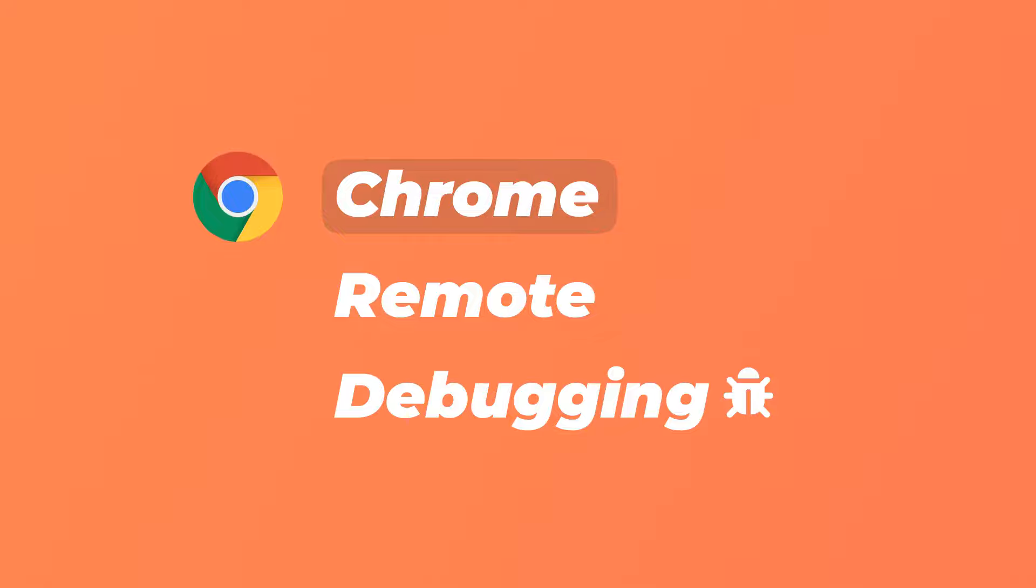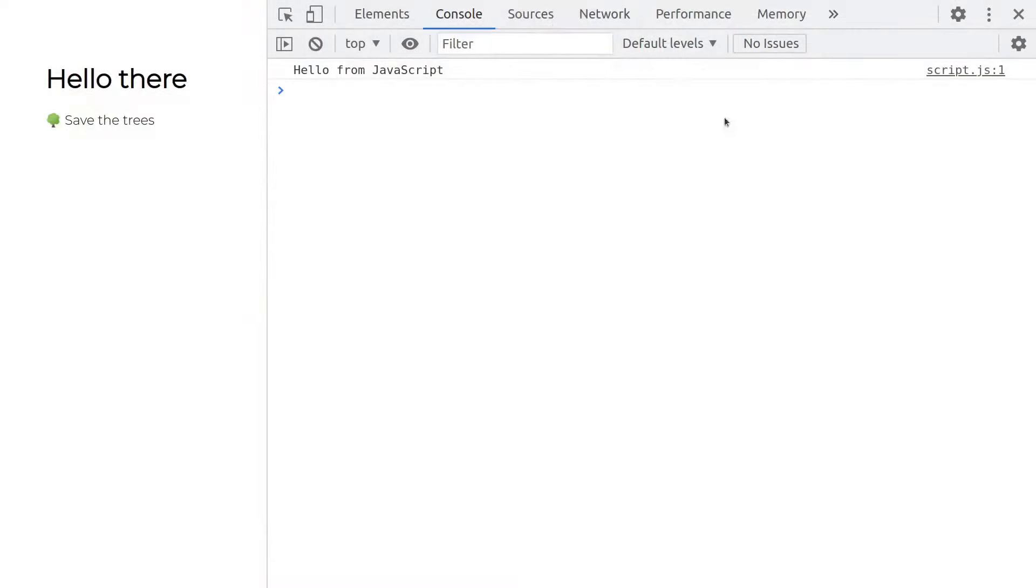Hey guys! Let's dive into Chrome Remote Debugging. The Chrome DevTools is an amazing tool for web developers.